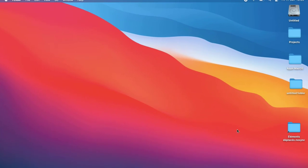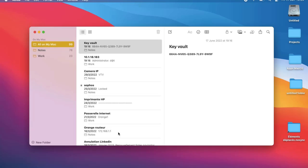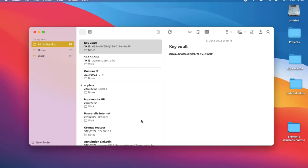Here I am on my Mac. Let's open the Notes app. As you can see, on the left bar I have almost 99 notes. Let's say I want to transfer these notes from this Mac to another new Mac.